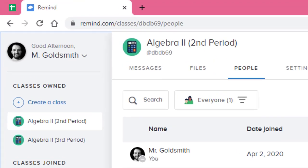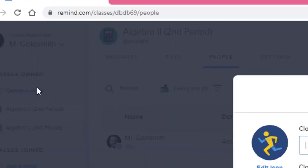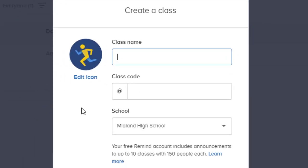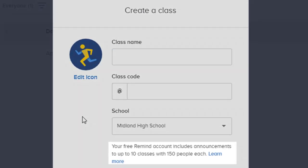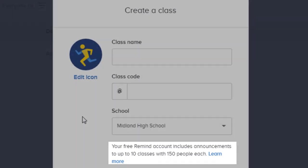From here, we'll click create a class. Notice that the free version of Remind includes up to 10 classes with 150 people each, which includes students and parents. This means you'll want to create a separate class for each individual class period.